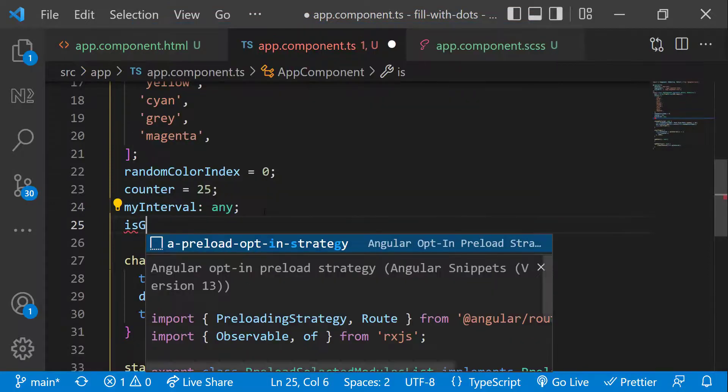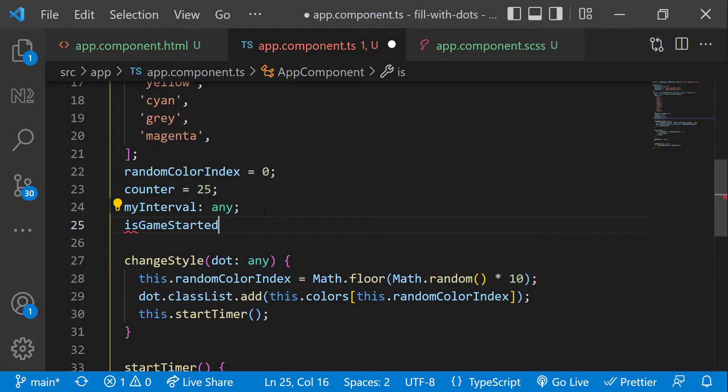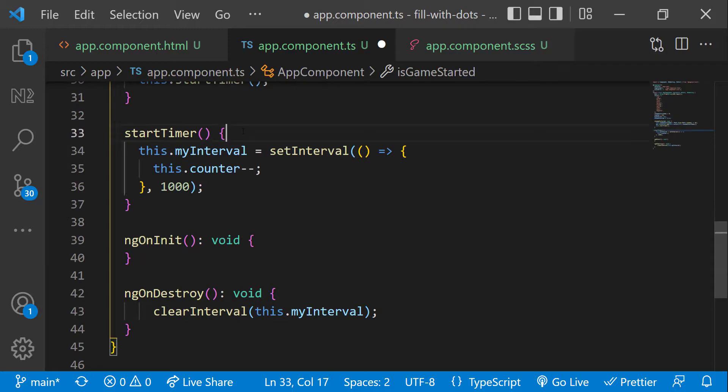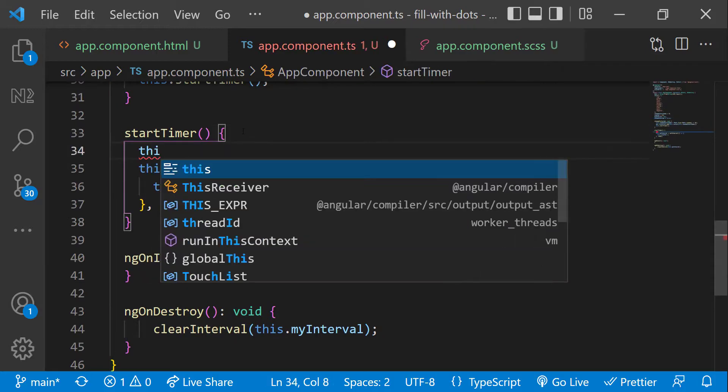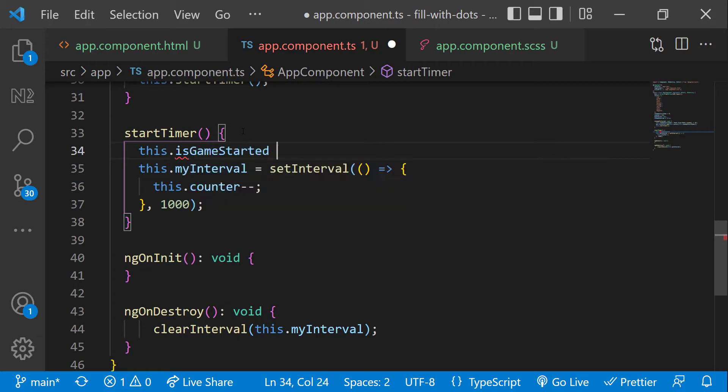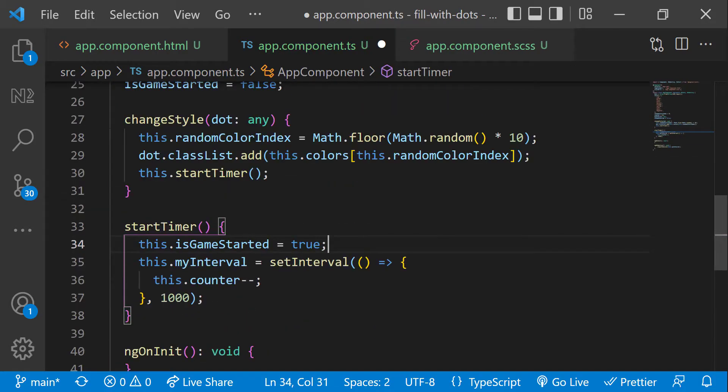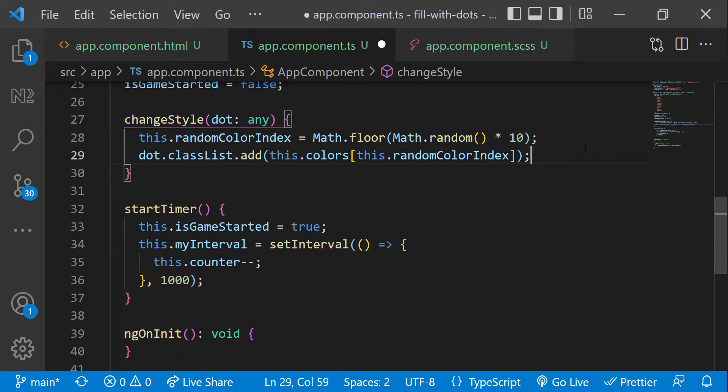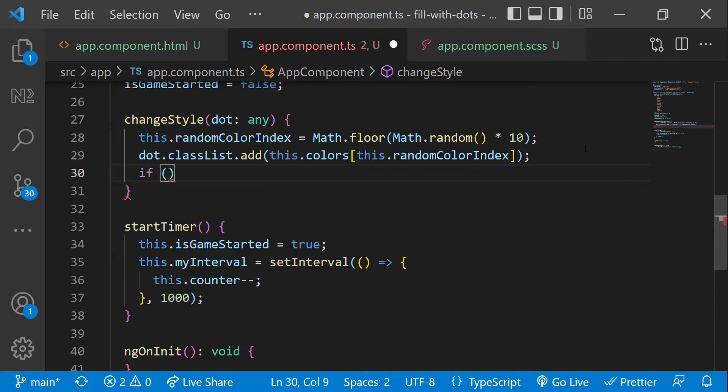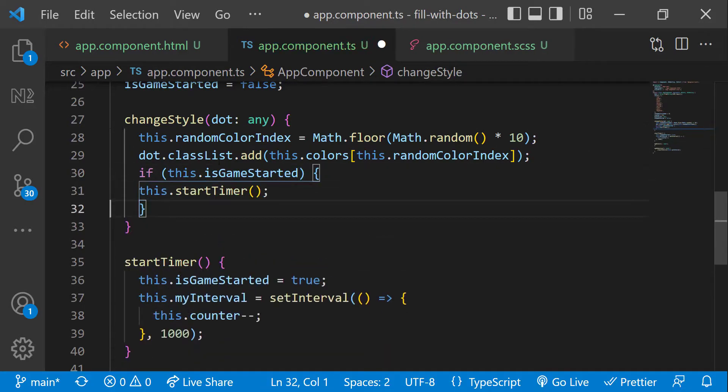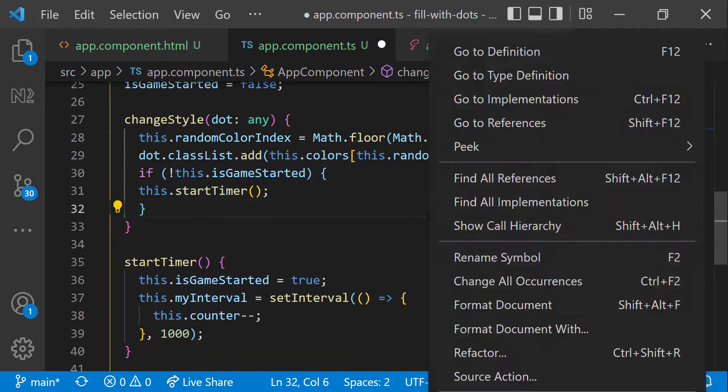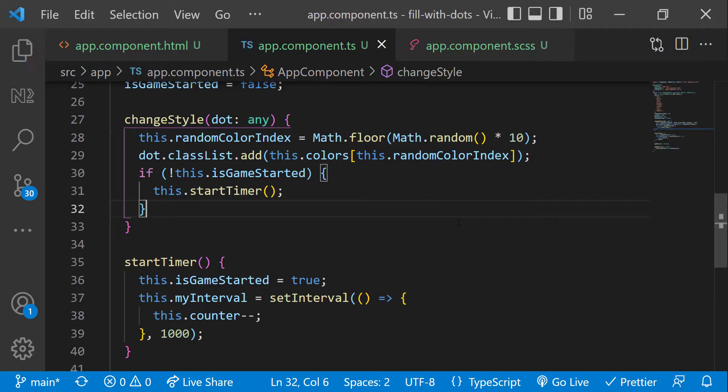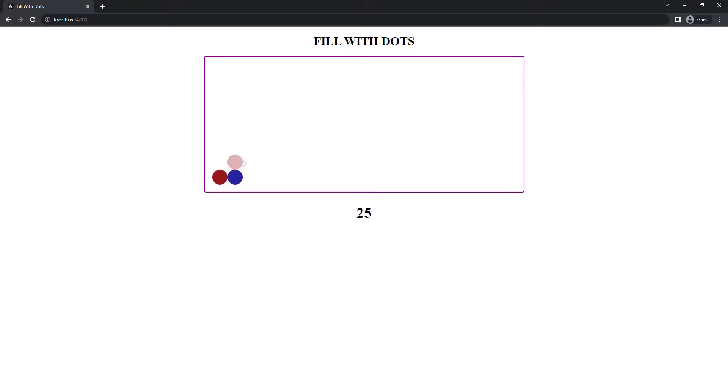So let me introduce a new variable is game started and initialize that to false. Once the start timer function is called, change that to true. And I'm going to call the start timer only if the is game started flag is false, so that it will be called only one time. Now we can see it is working fine.